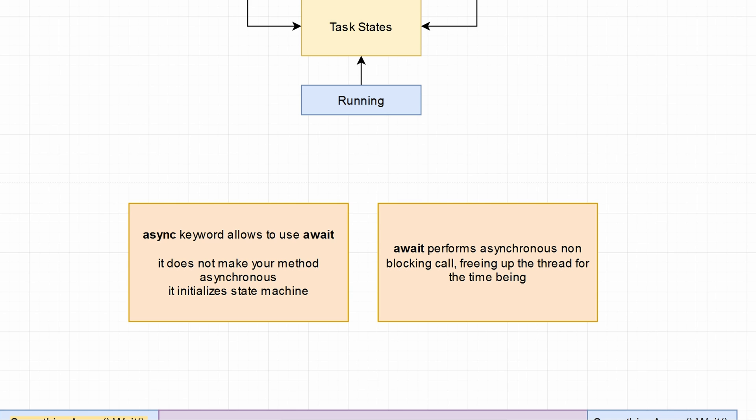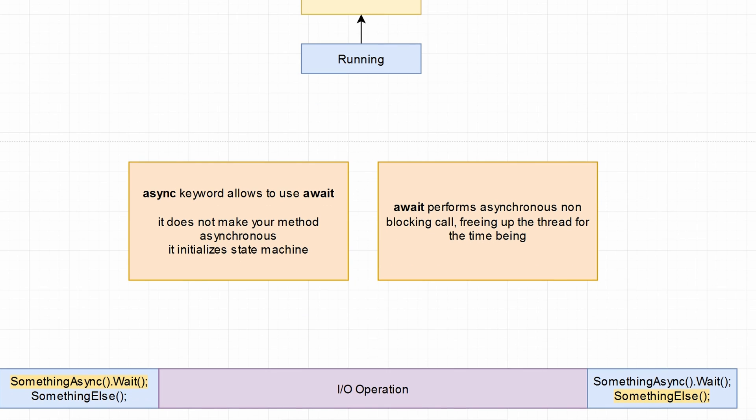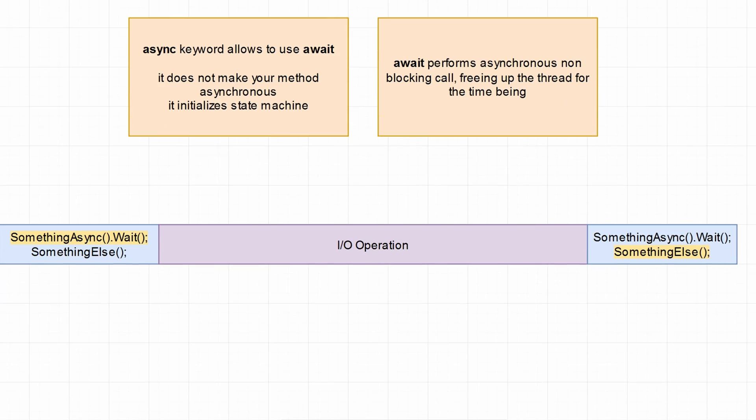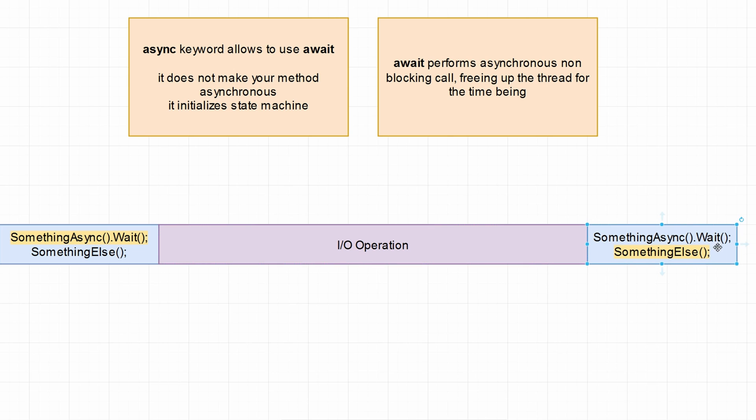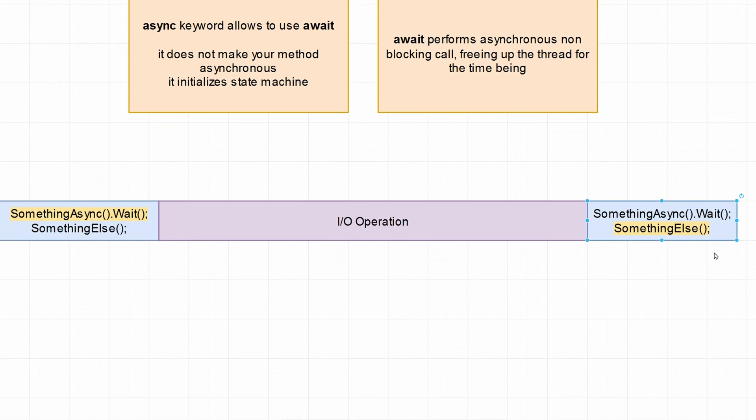Let's focus on an example of how await improves things. Previously, if you were trying to read something from a SQL database, you could have had code like this: you call something async and you wait on it. Until that I/O operation is completed, the thread is blocked. You wait until the operation is completed, once it's completed, you return to your code and execute the following lines. In this example, something else.